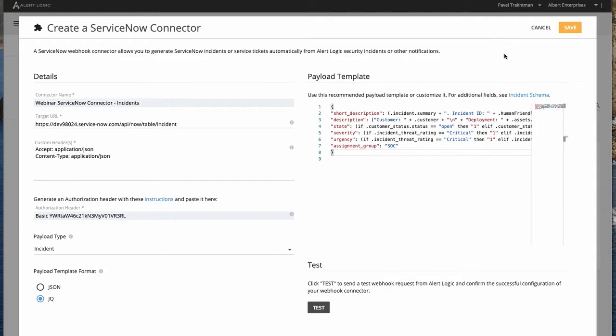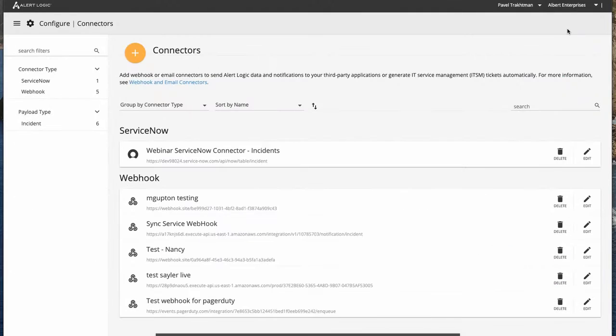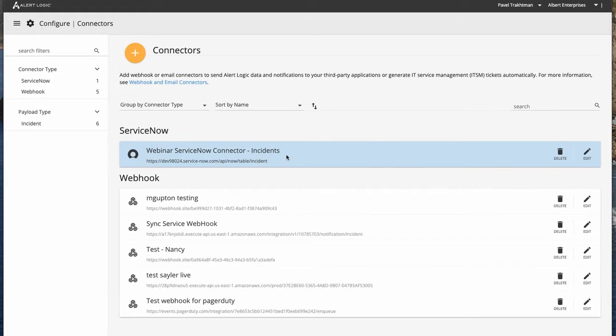Great — we like our connector now. Let's go ahead and save it. We can see that the ServiceNow category now appears and that this was created for incidents.